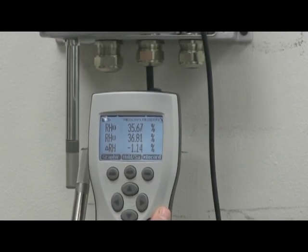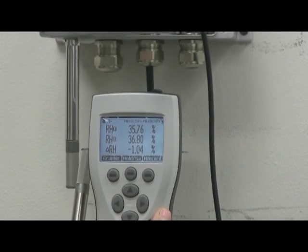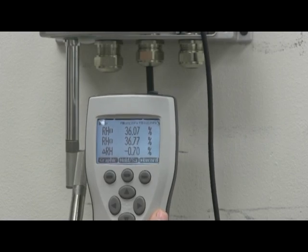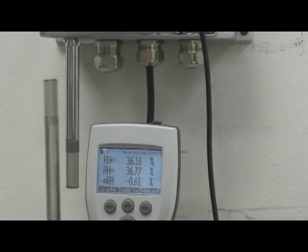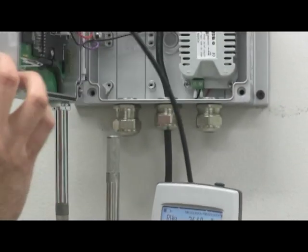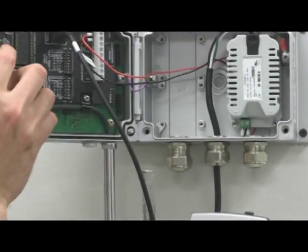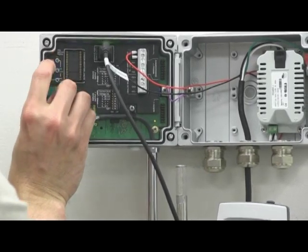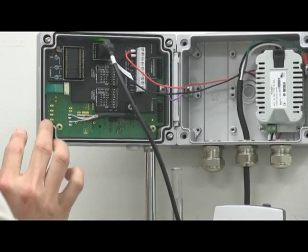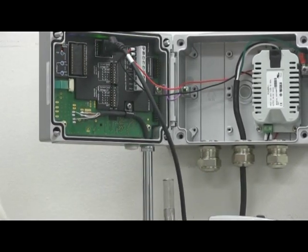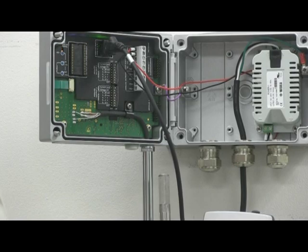Step 3. Press the adjust button on the motherboard of the HMT331 and the LED light will begin flashing. From here, we'll simply follow the prompts on the display of the handheld to complete the calibration.